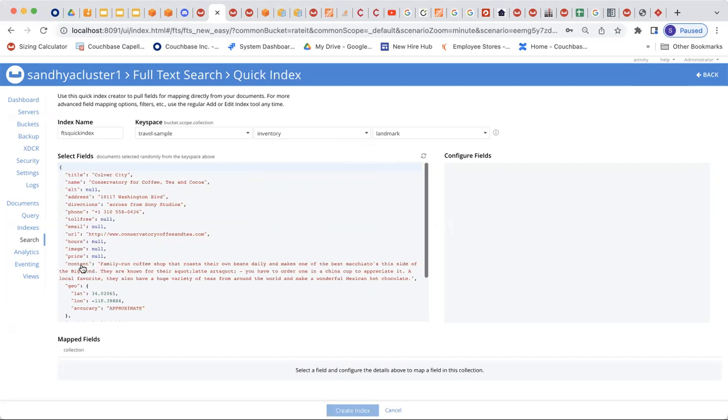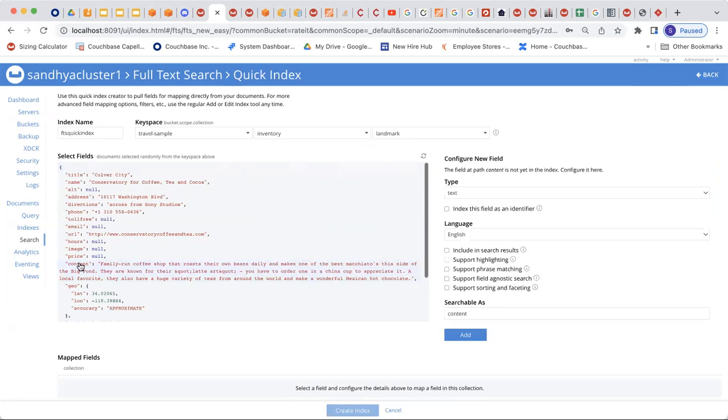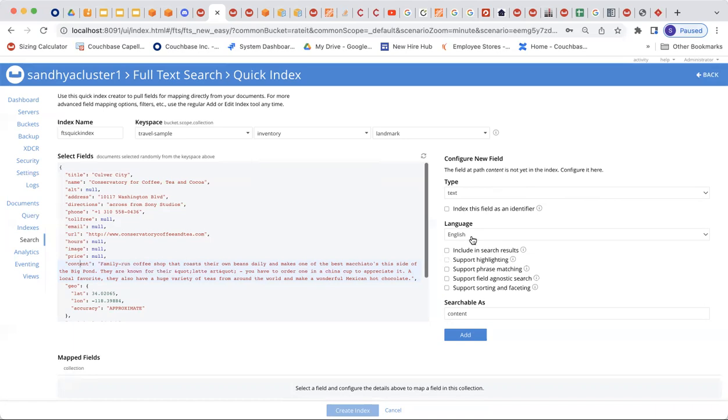So what I'm going to do here is, this is displaying the JSON, a sample JSON document from that scope and collection. I'm going to highlight content, because that's the field on which I want to be creating the index. I'm going to choose the type of this element as text, and then I'm going to choose language as English.